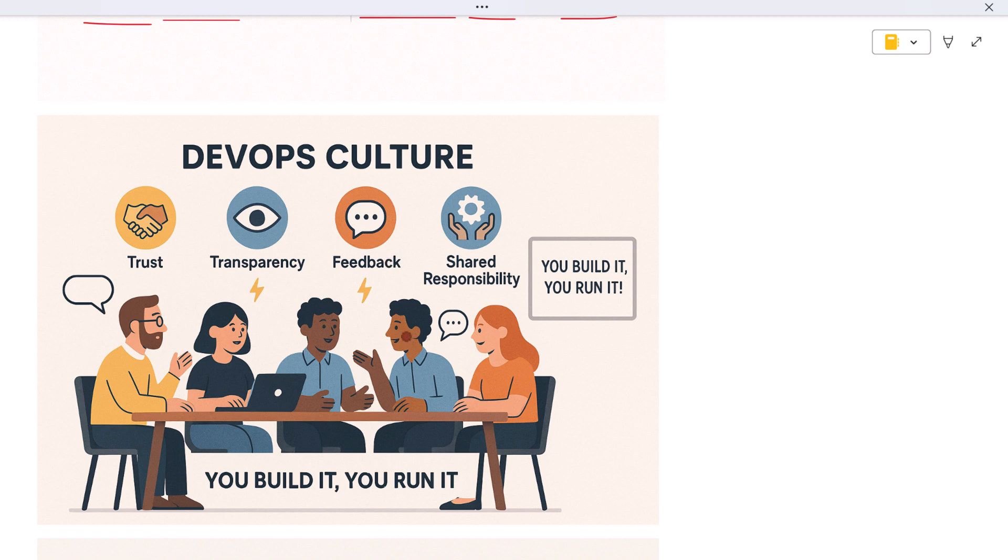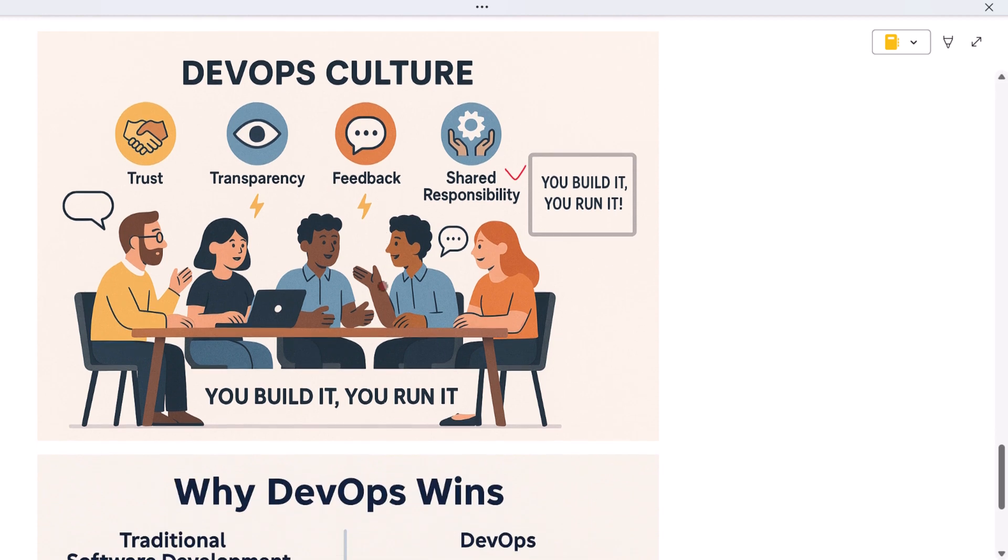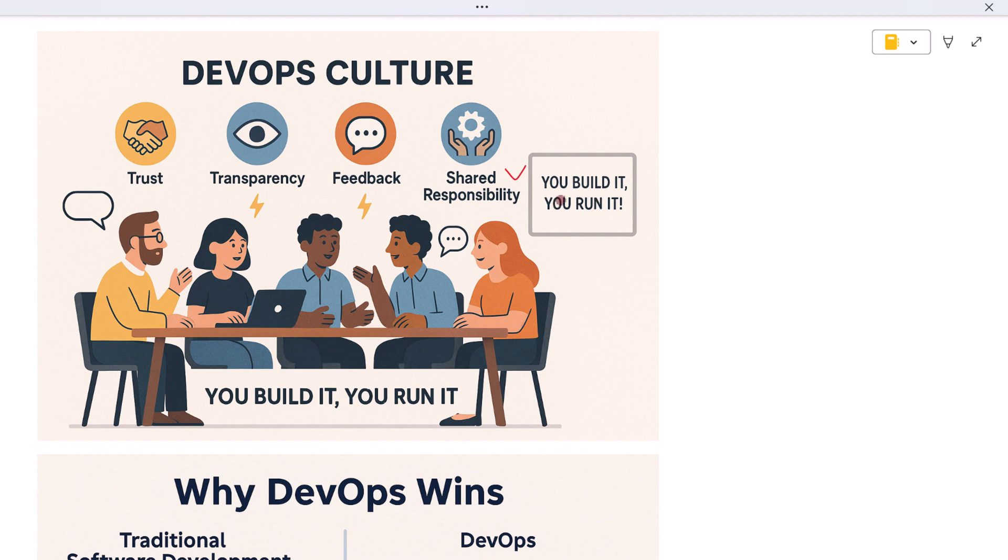Instead of blaming other teams when things go wrong, everyone takes responsibility for delivering value to users. This mindset reduces friction, builds trust, and ultimately helps companies innovate faster and respond to change more effectively. DevOps is not just how you build things—it's how you work together.